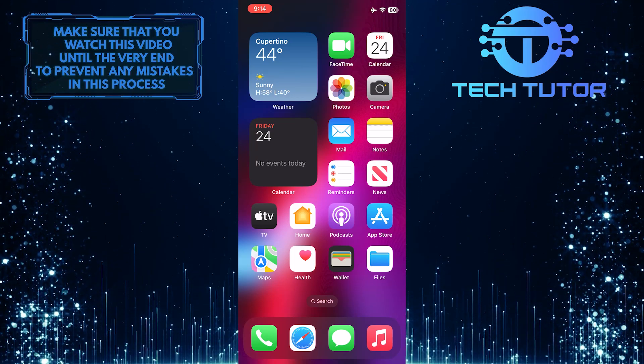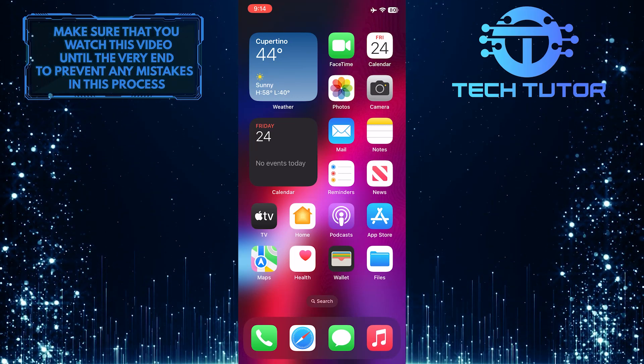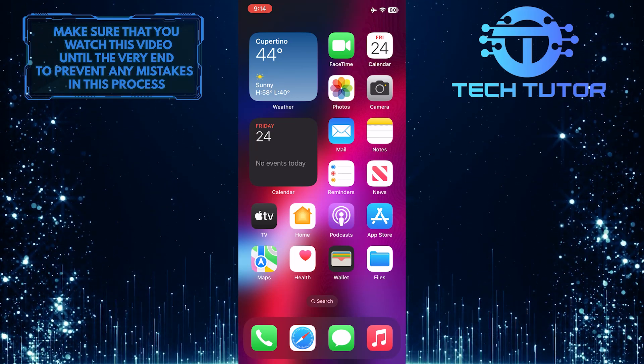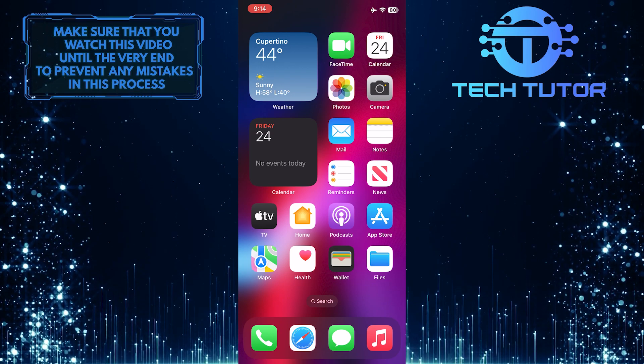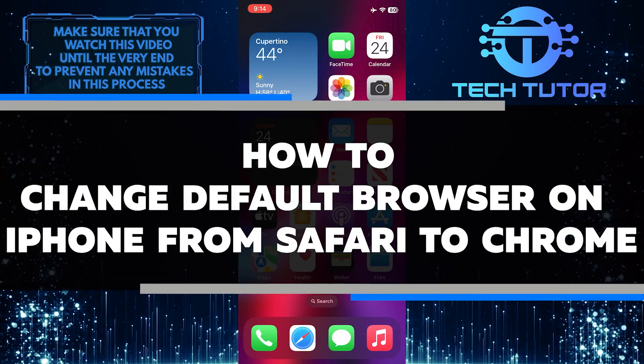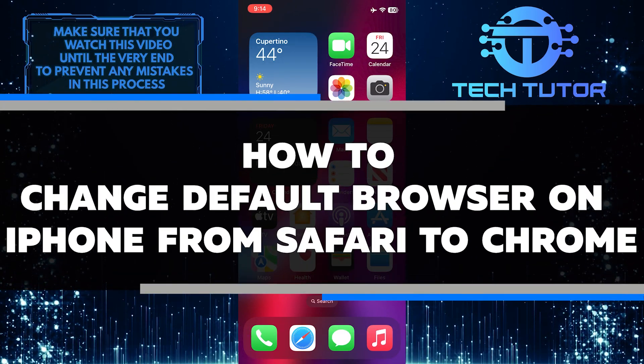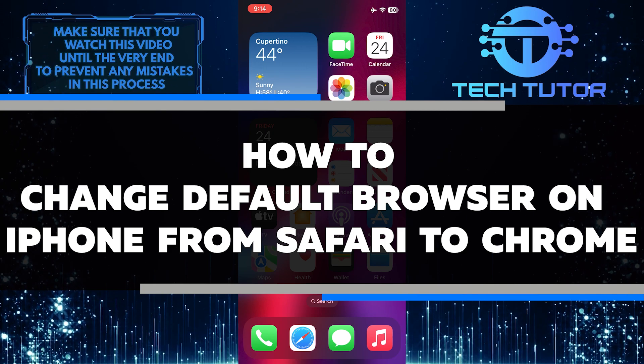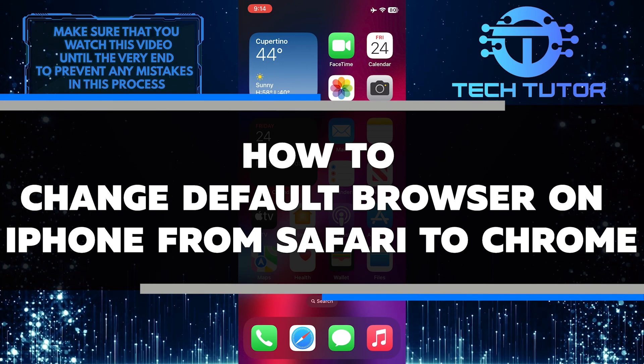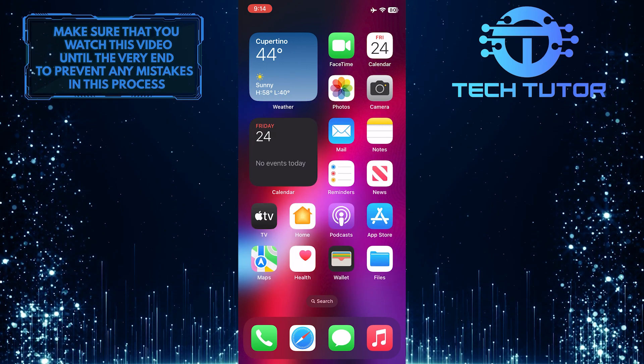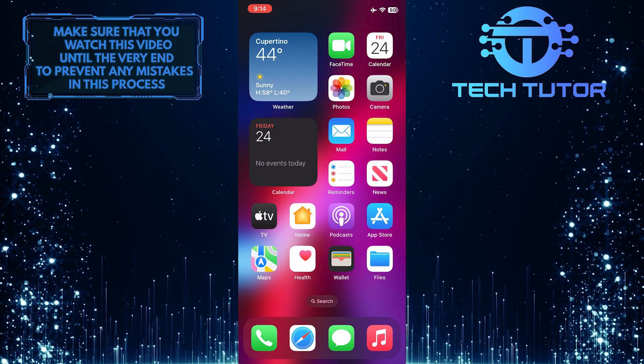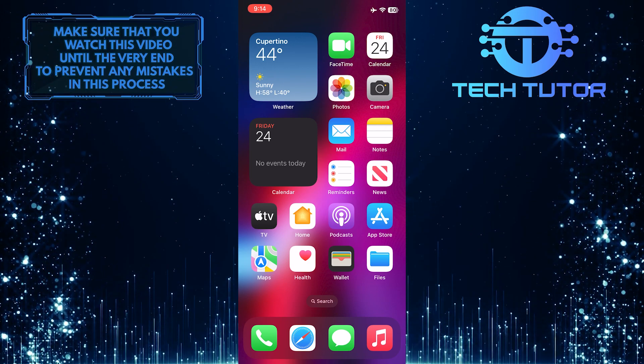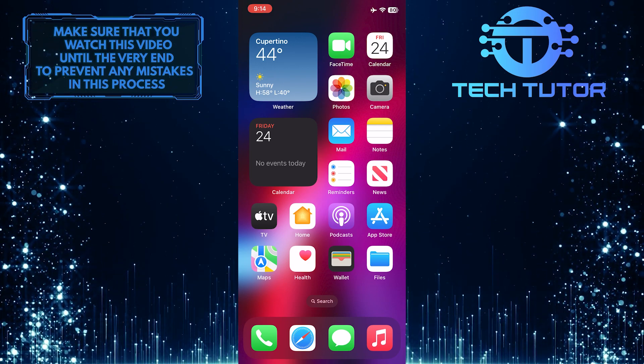Are you tired of using Safari as your iPhone's default browser? Do you want to switch over to Chrome? In this short tutorial, I will show you how to change the default browser from Safari to Chrome on your iPhone. Make sure to watch this video until the very end to understand the tutorial properly.